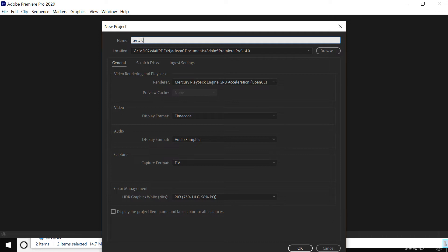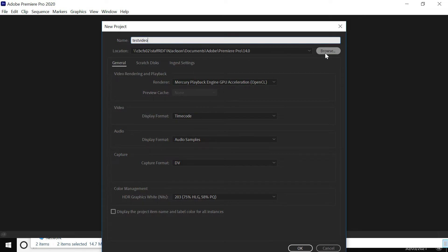I'm just going to call mine test video for now. And then the next and most important thing is where you're going to store the video. And this is really important because you need a folder set up.